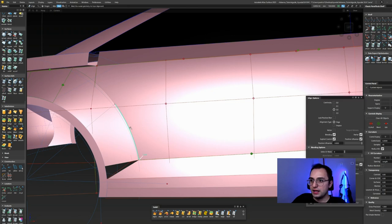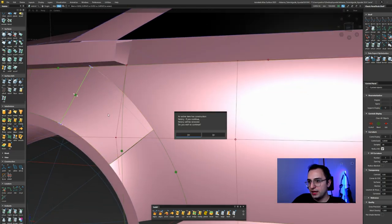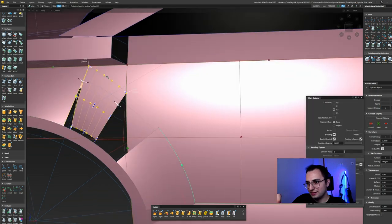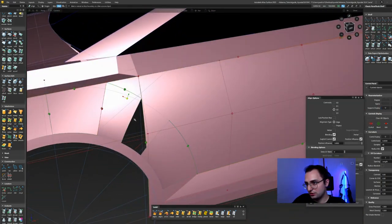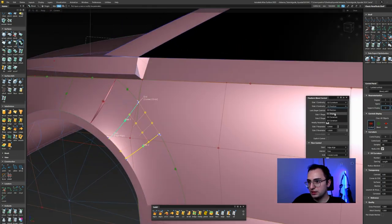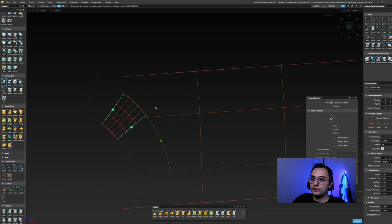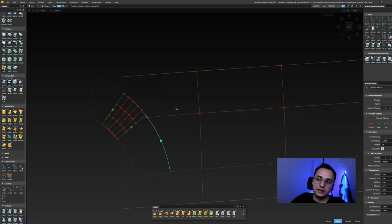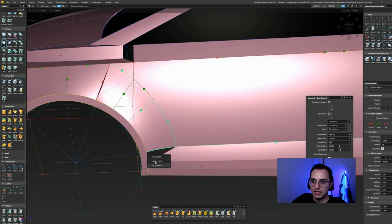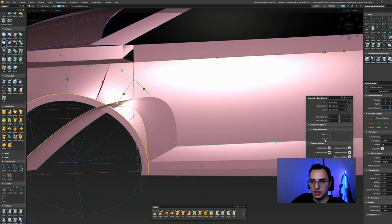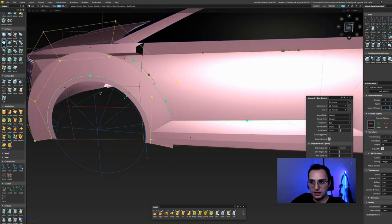Now I'm doing edge align G2. I'm extending back until it meets with the patch layout we divided over there. Then freeform blend, selecting G2 — I'll only project the edge there, not use project-align. It will already be G2 continuity because the other two surfaces I'm doing freeform blend between were already G2 edge-aligned, so they just follow them.